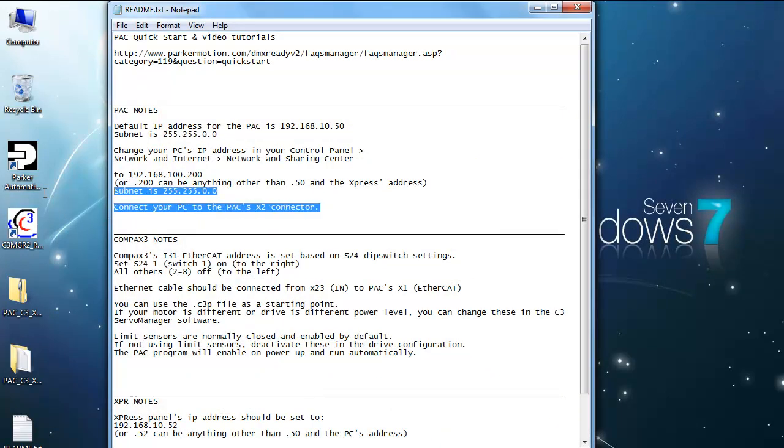You need to connect your PC to the PAC's X2 controller. The X3 is set to UDP instead of TCP, so you need to use the X2 first to establish communication.